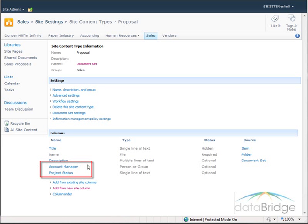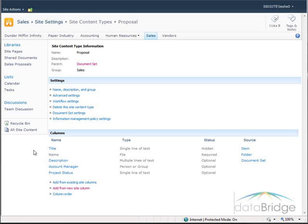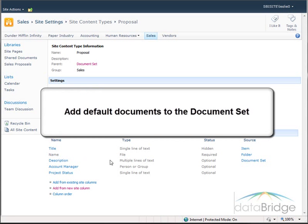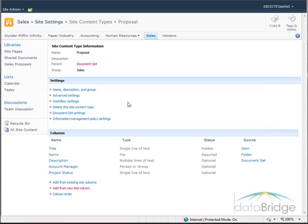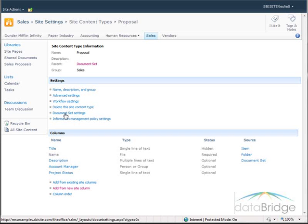Here I can see the two custom columns I created for this document set content type. The last thing I need to do while I am still here in the Proposal content type settings screen is add the two default documents that I want to belong as part of each new document set. So I will click on Document Set Settings.